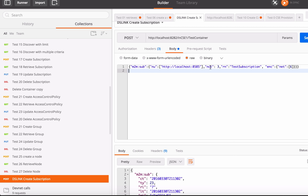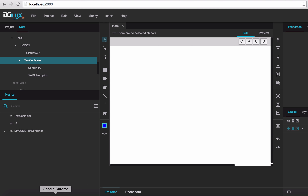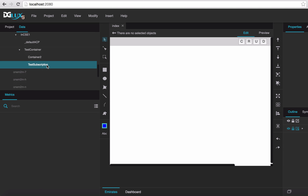Let's create the test subscription under the test container. After we create this subscription, the digilux tree already shows the new test subscription resource inside the test container — we didn't refresh the tree by hand. It automatically refreshed, thanks to the subscription and notification function. Once digilux receives a notification, it refreshes the tree automatically.